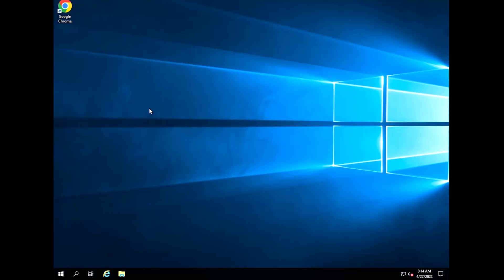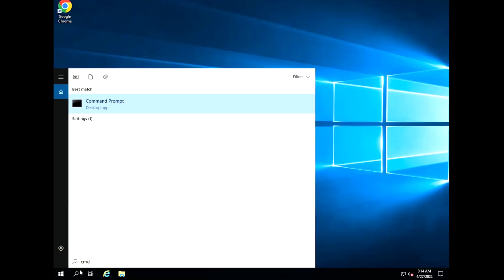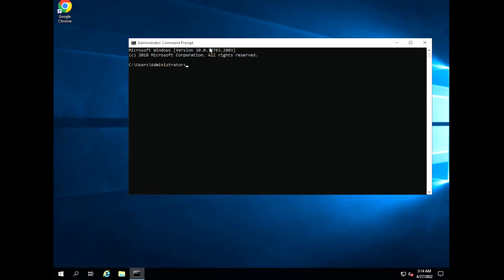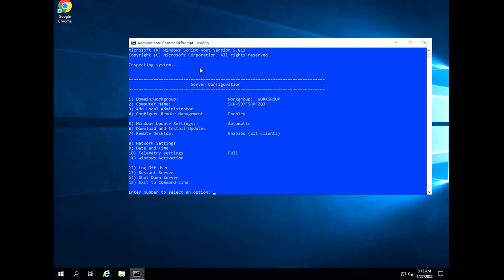Run command prompt as administrator. Type SCONFIG and press ENTER. You can now see the current settings as the following.